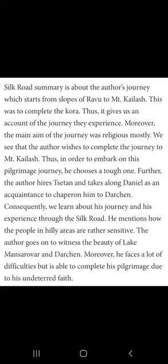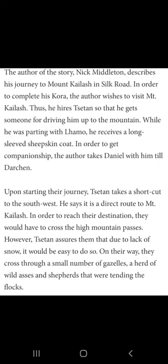The author goes on to witness the beauty of Lake Mansroor and Darchin later on when he reached there. Moreover, he faces a lot of difficulties but is able to complete his pilgrimage due to his undeterred faith. The author Nick Milton describes his journey to Mount Khelaas in Silk Road. In order to complete his Korah, the author wishes to visit Mount Khelaas. He hires Seton so that he gets someone for driving up to the mountains.